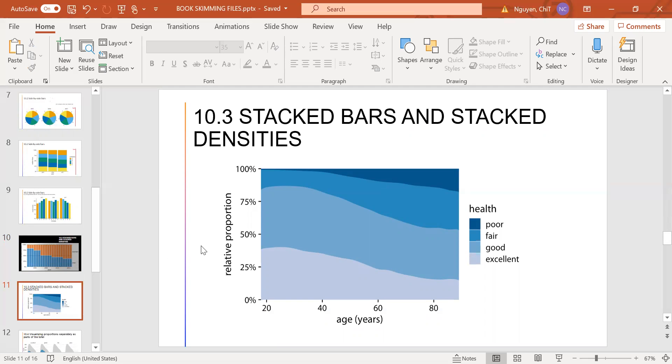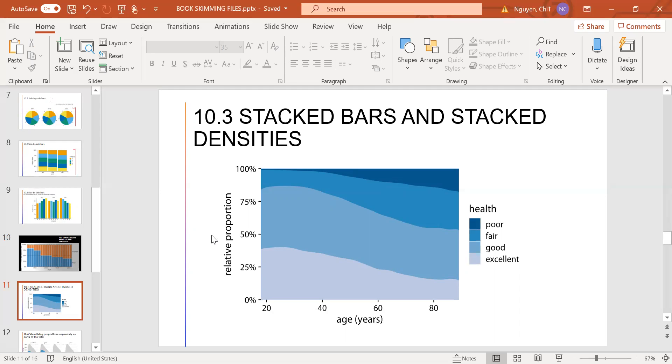To give an example where stack densities may be appropriate, consider the health status of people as a function of age. We can see clearly that overall health declines as people age. And we can also see that despite its strength, over half of the population remains in good or excellent health until very old age.